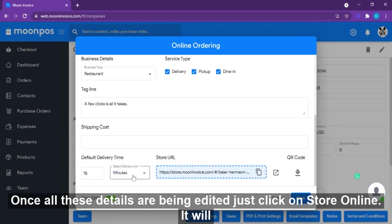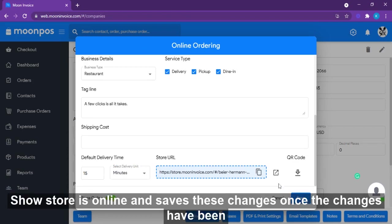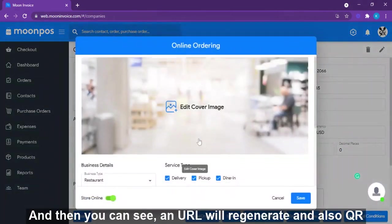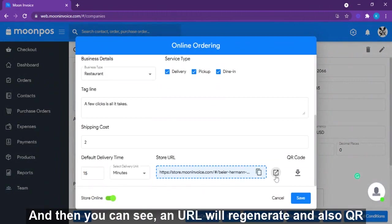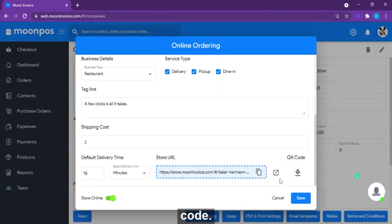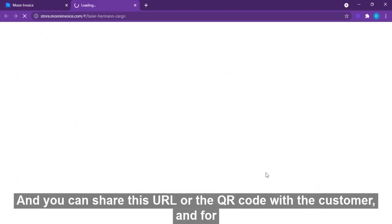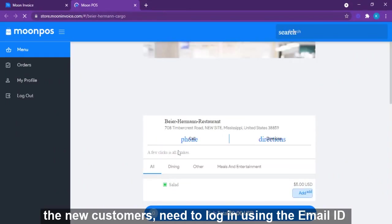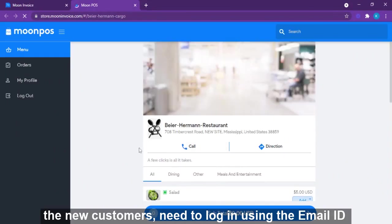Once all these details are edited, click on 'Enable this store online.' It will show the store is online — save these changes. Once saved, a URL will be generated along with a QR code. You can share this URL or QR code with customers.